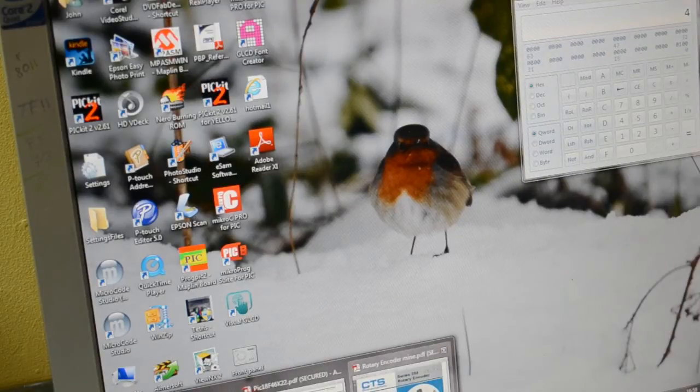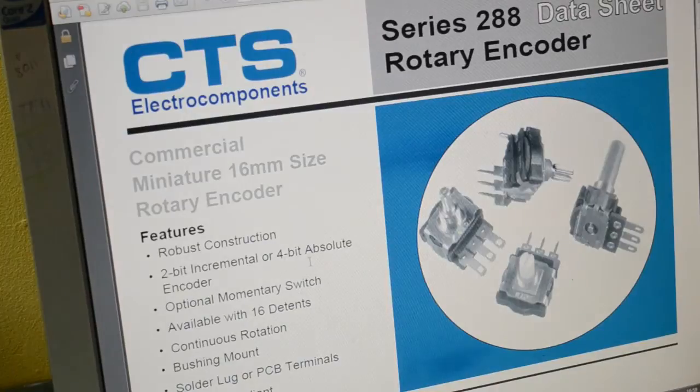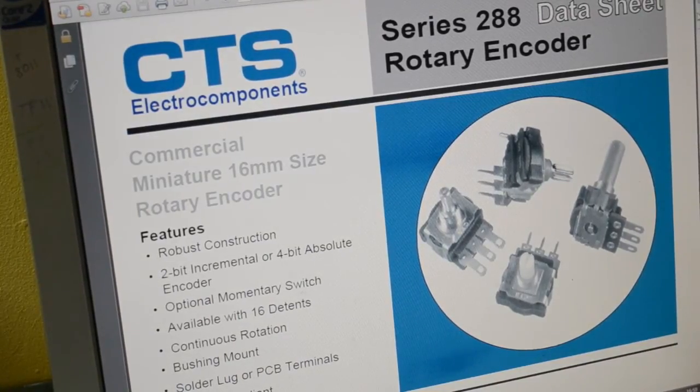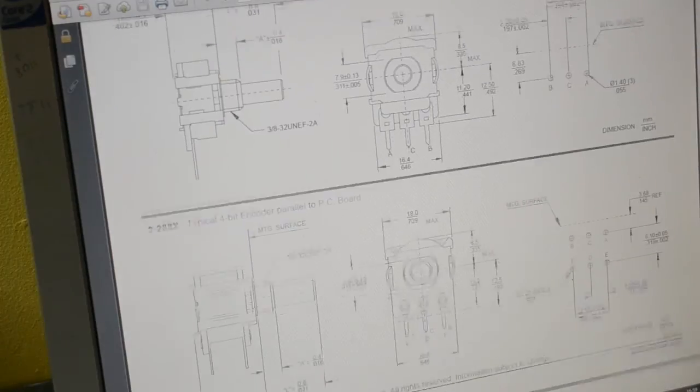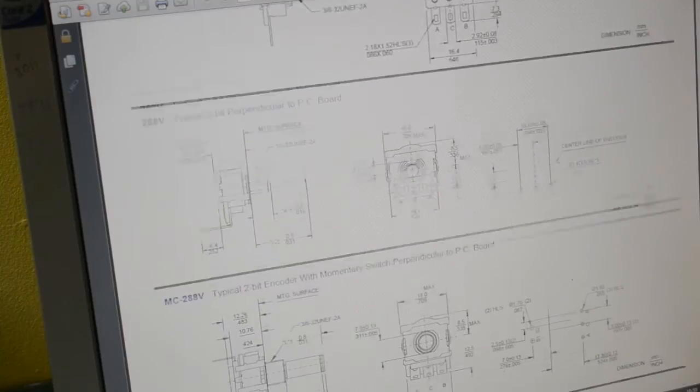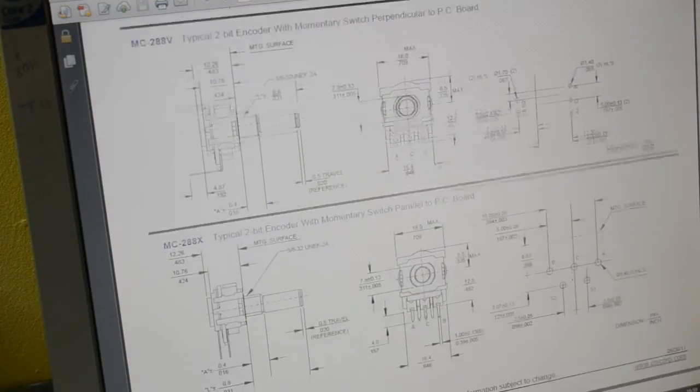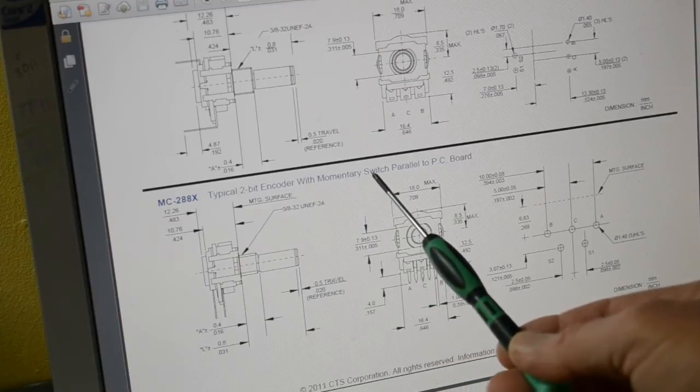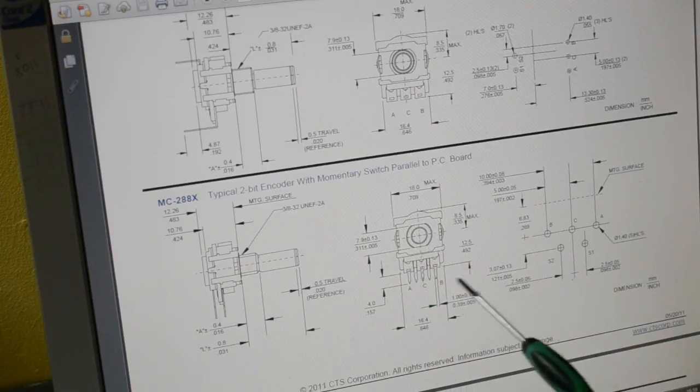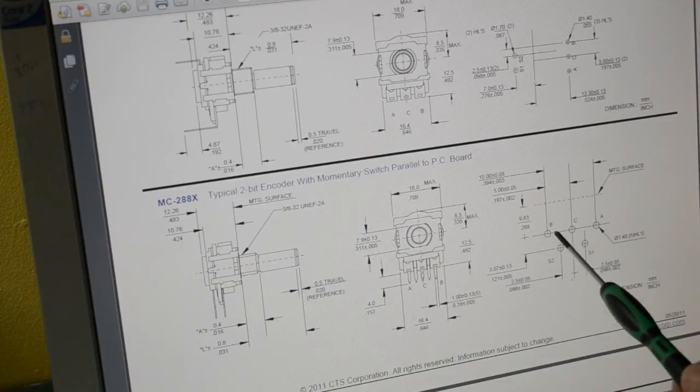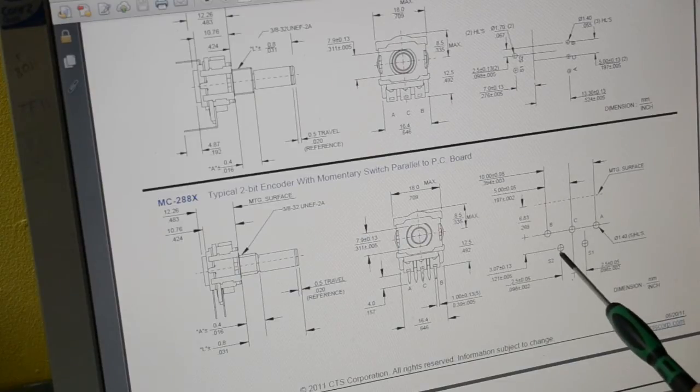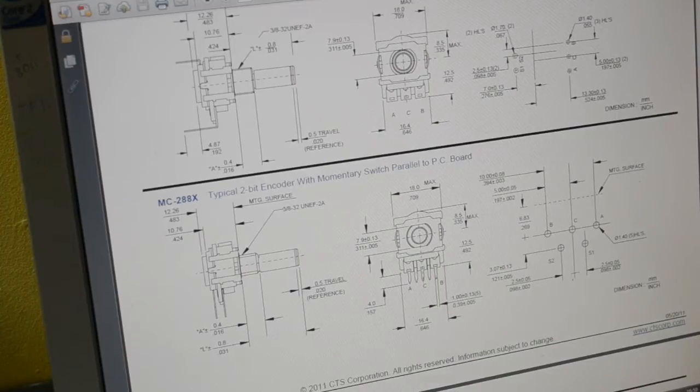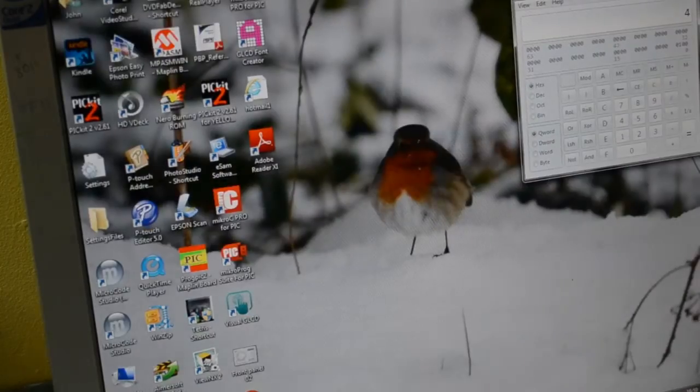There it is, that's the datasheet for the switch. I'm using, I think they're near the bottom. There we go, typical 2-bit encoder with memory switch parallel to PC board. So you've got A, B, C. C is the common, A and B is the output, and these two pins are the switch.